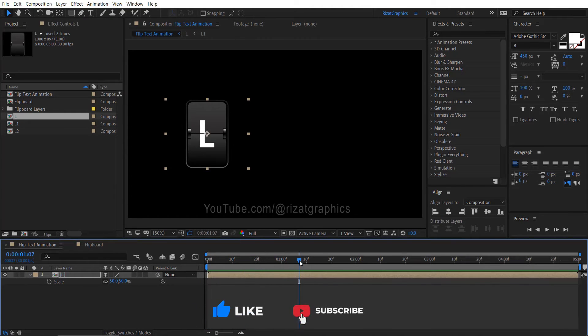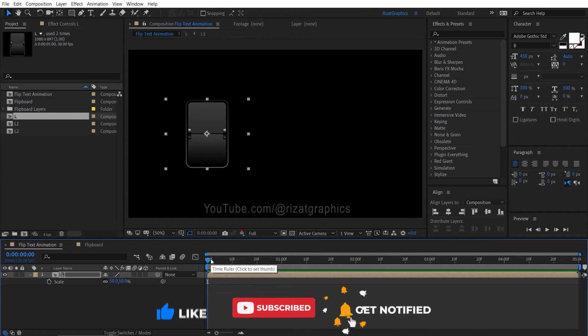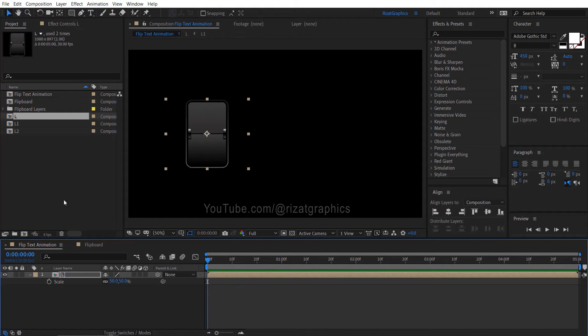Remember, this part is crucial. If you find it confusing, take some time to watch it again. Now, let's create a second letter composition.